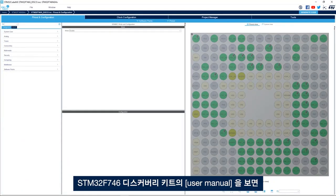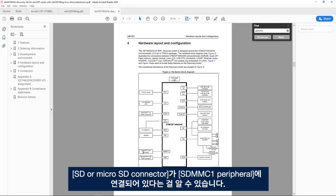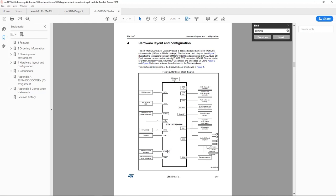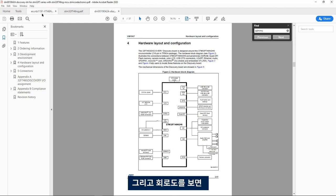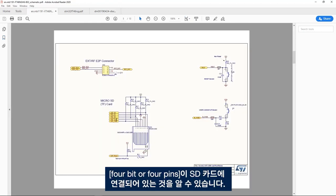Now we need to enable the peripheral that's connected to the SD card. If we look at the user manual of the STM32F746 discovery board we see that SD or micro SD connector is connected as the SDMMC1 peripheral. And if we look at the schematic we see that the 4 bit or 4 pins are connected to the SD card.